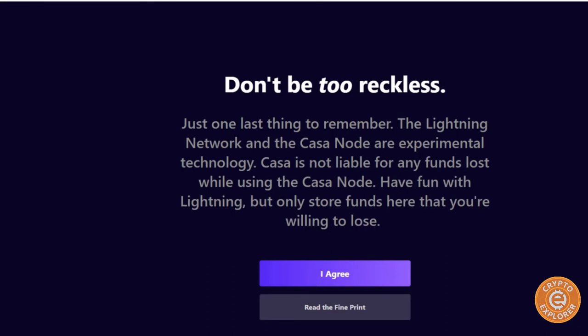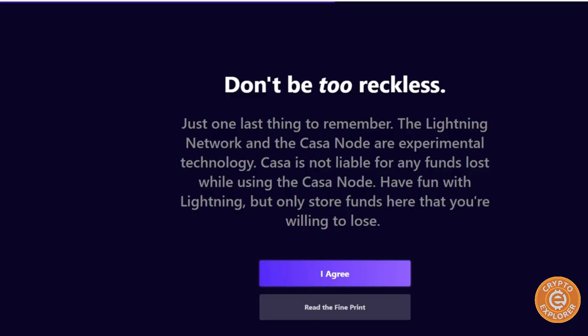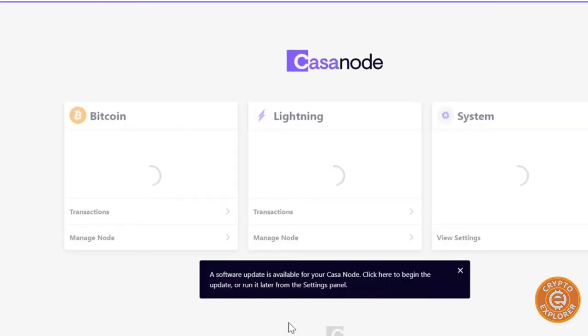And then of course it says Lightning network and Casa node are experimental, so basically they're just saying they're not liable if you lose any funds that you store on this Lightning node. Just click agree. And here we are.